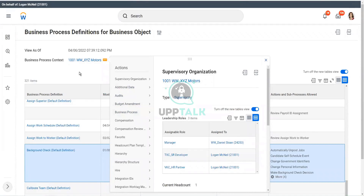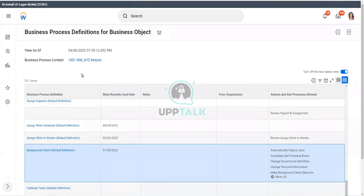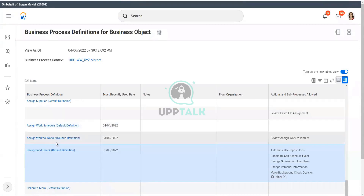If you do not do that — if you do not create a copy or a link of a business process definition — then it will use the default definition. There is a saying in Hindi: people who don't have anybody have somebody in God or the Almighty to take care of them. Similarly, if you do not have a specific definition for your supervisory organization, it will use the default definition for that particular business process object.